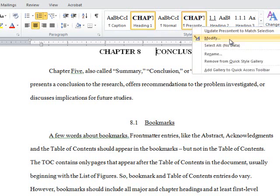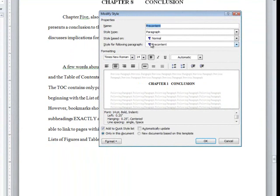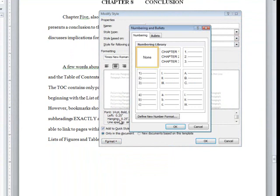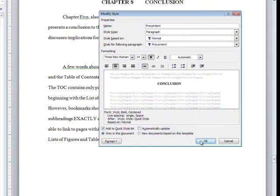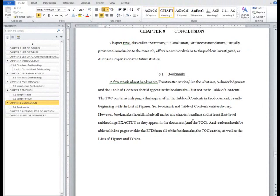From the Modify menu, open the Format menu in the bottom left corner and choose Numbering. From the Numbering library, click None. This removes numbering from the Pre-Content style. Click OK until you return to the document. The Pre-Content sections should no longer be numbered.